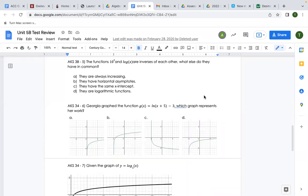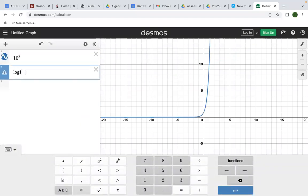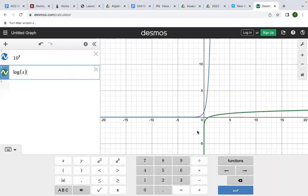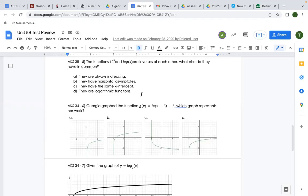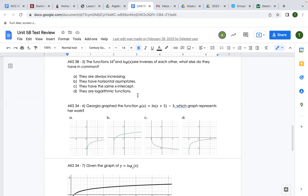The functions 10^x and log(x) are inverses of each other — what else do they have in common? If unsure, plug them into Desmos. Looking at the options: do they both always increase? Yes, they're both increasing. Do they both have horizontal asymptotes? No. Do they have the same x-intercept? No. Are they both logarithmic? No, one is exponential. So the answer is: they're both always increasing.